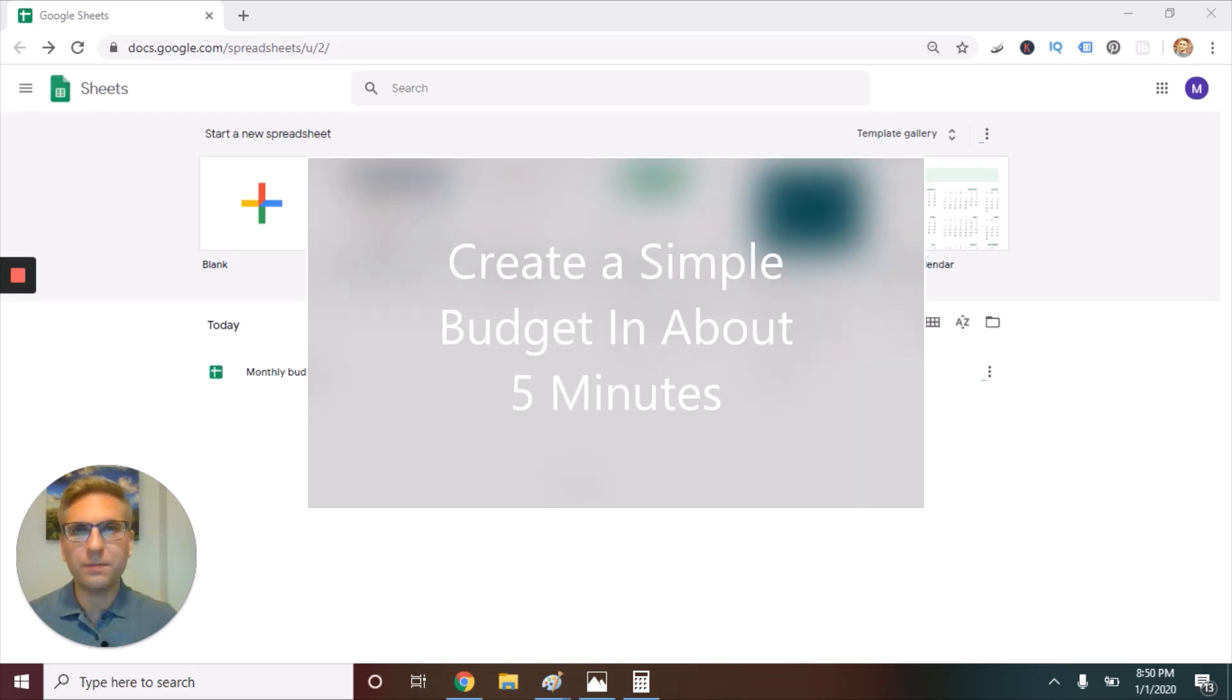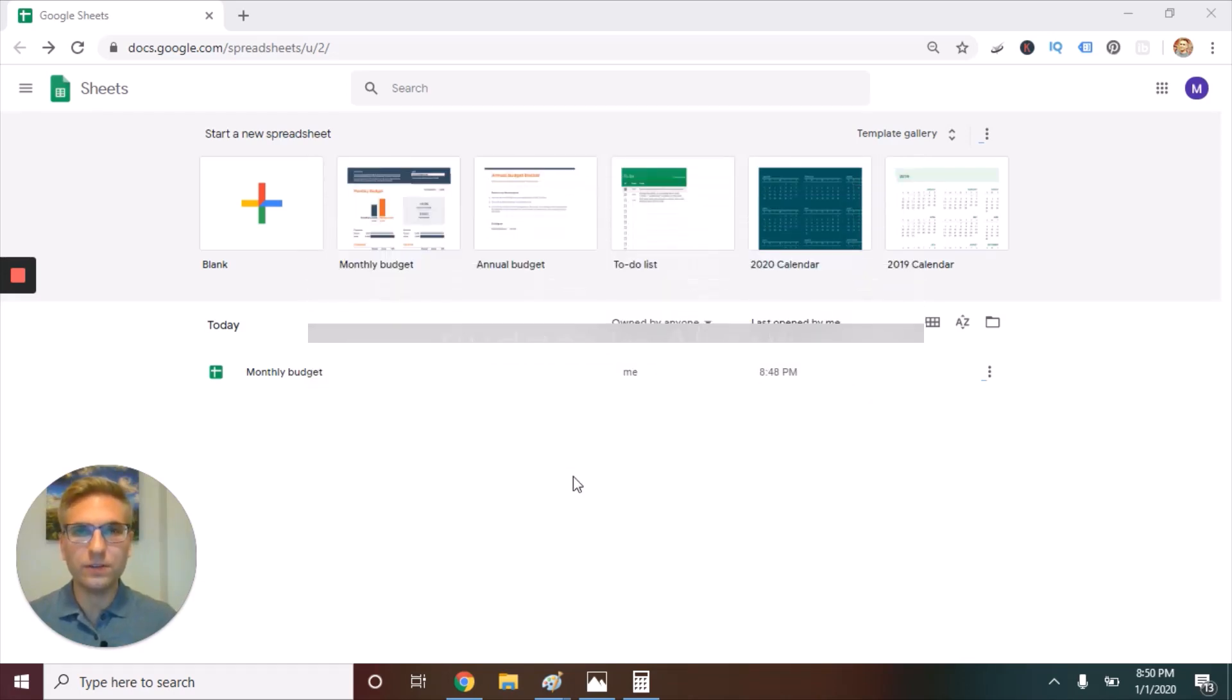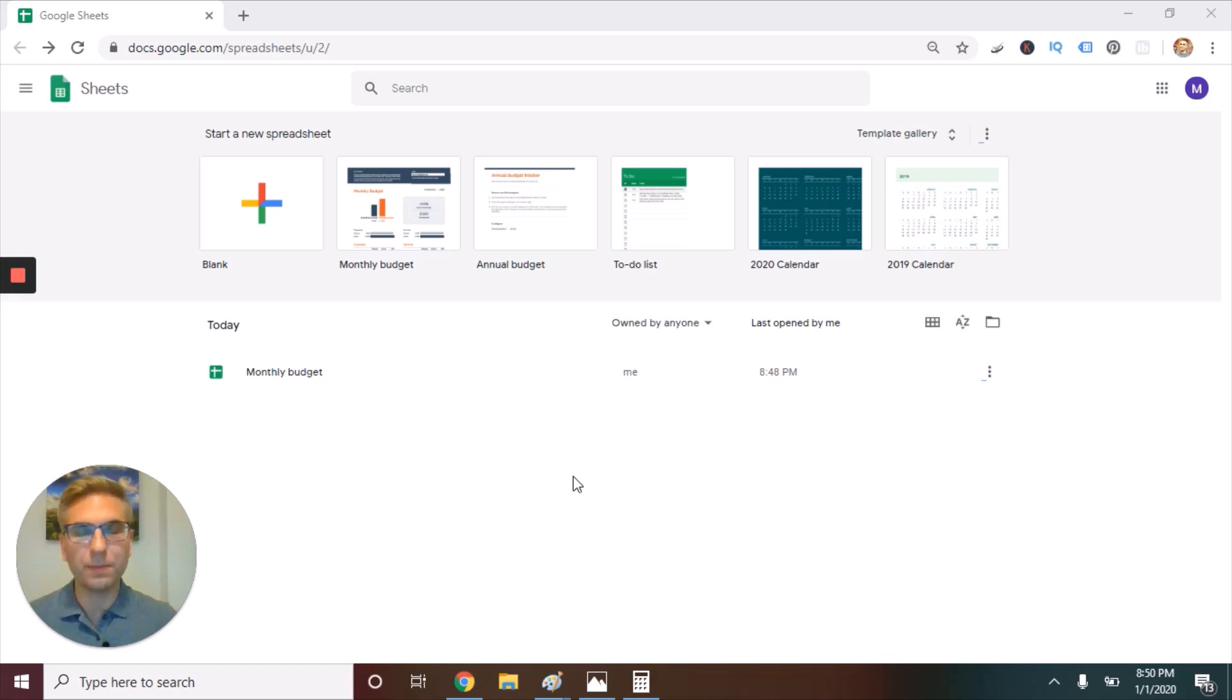Give me just five minutes, and I'm going to help you set up a budget and start saving more money every single month. My name is Michael from the personal finance website, michaelsaves.com.